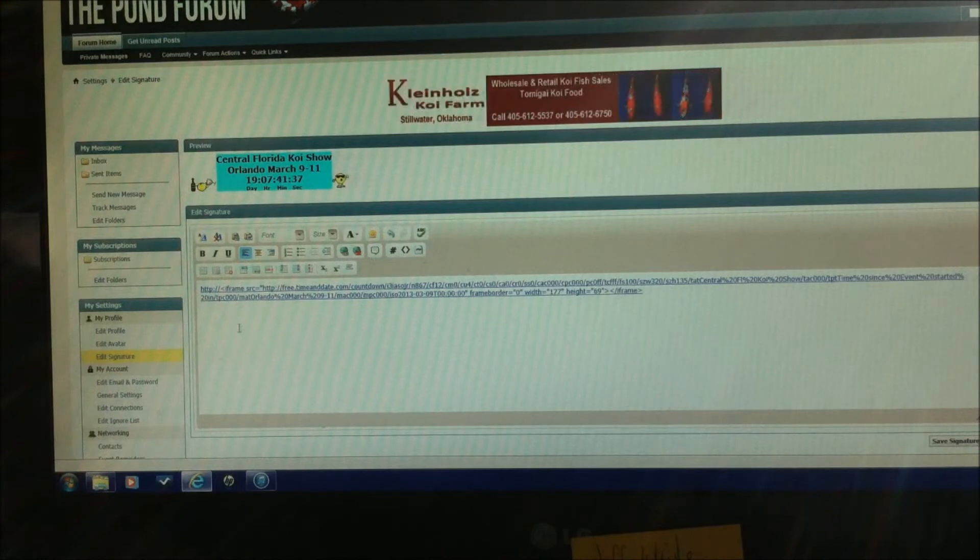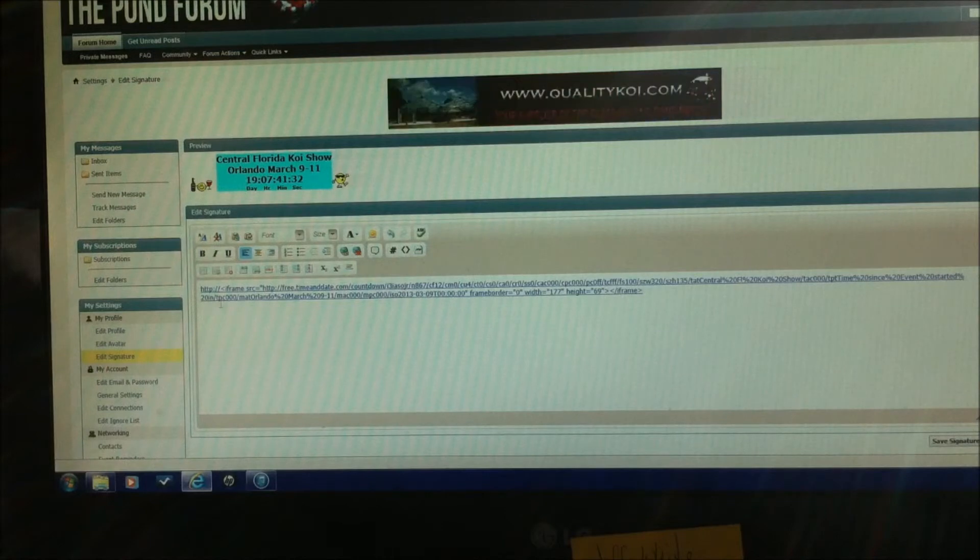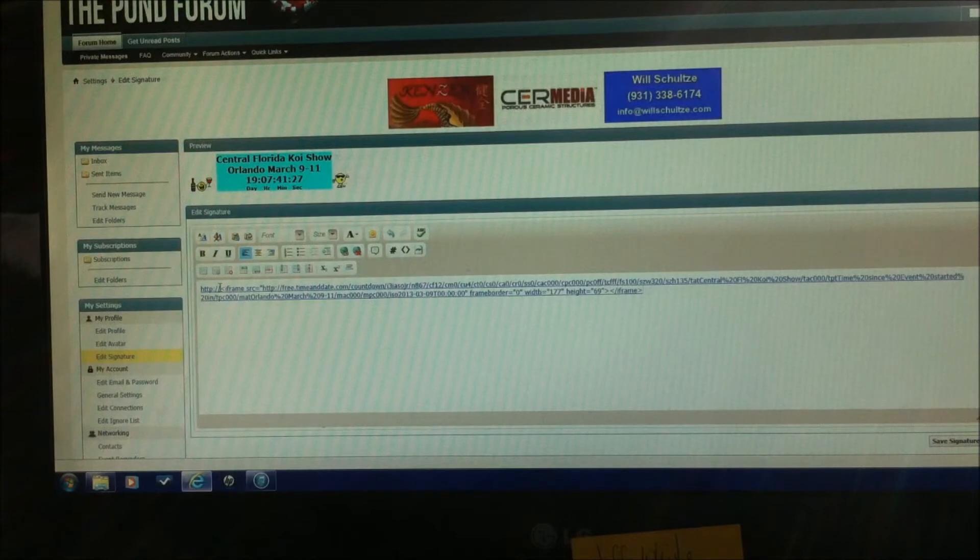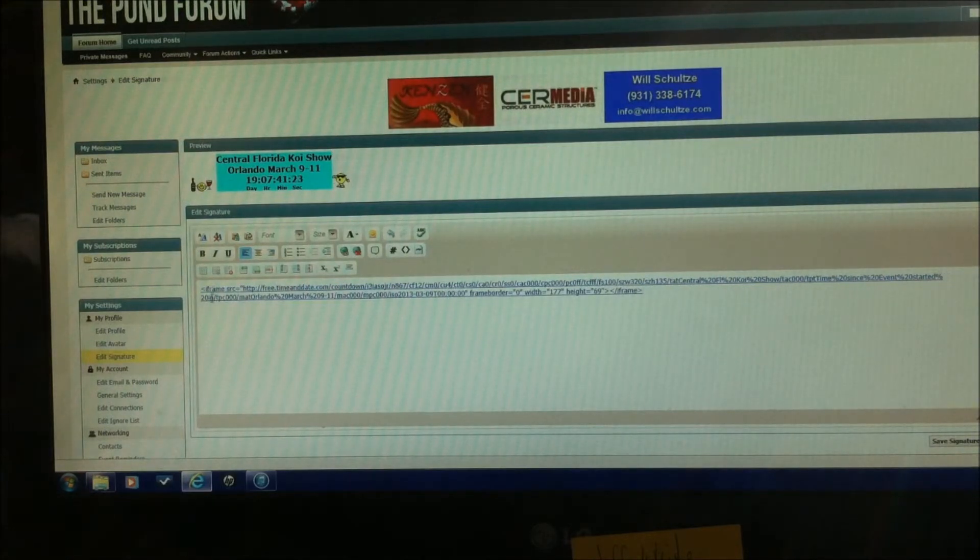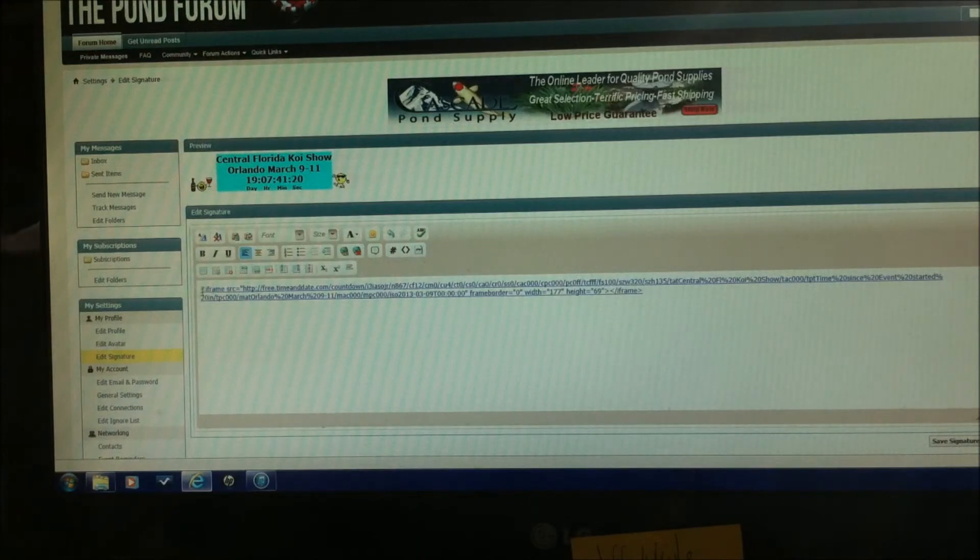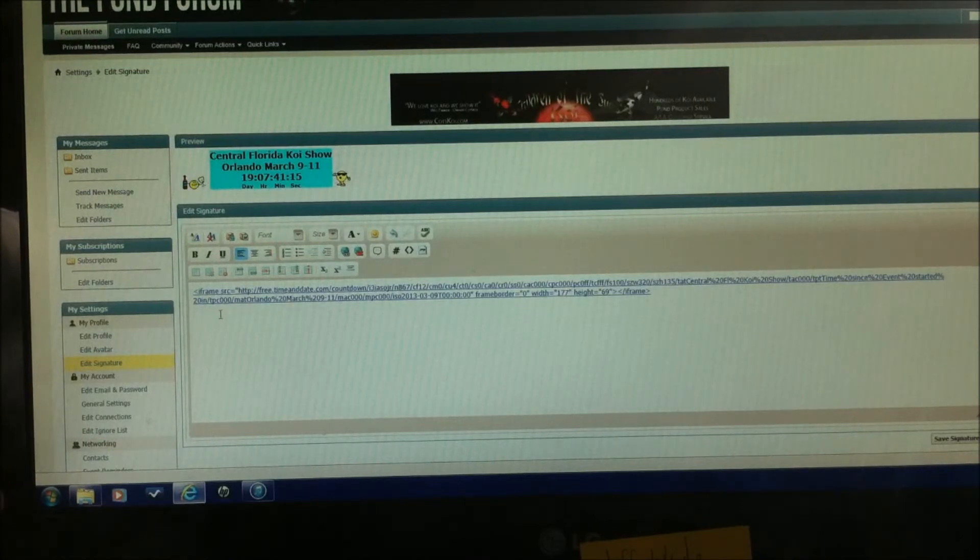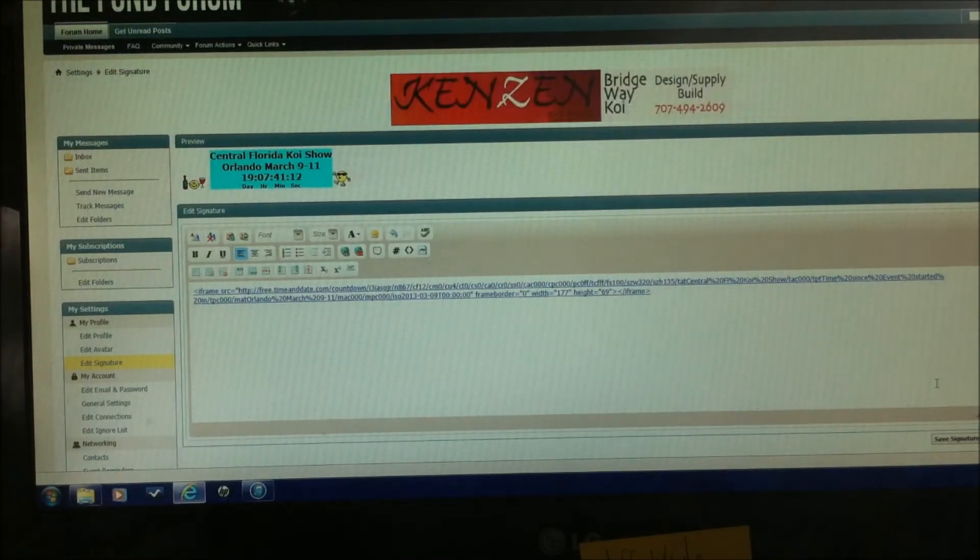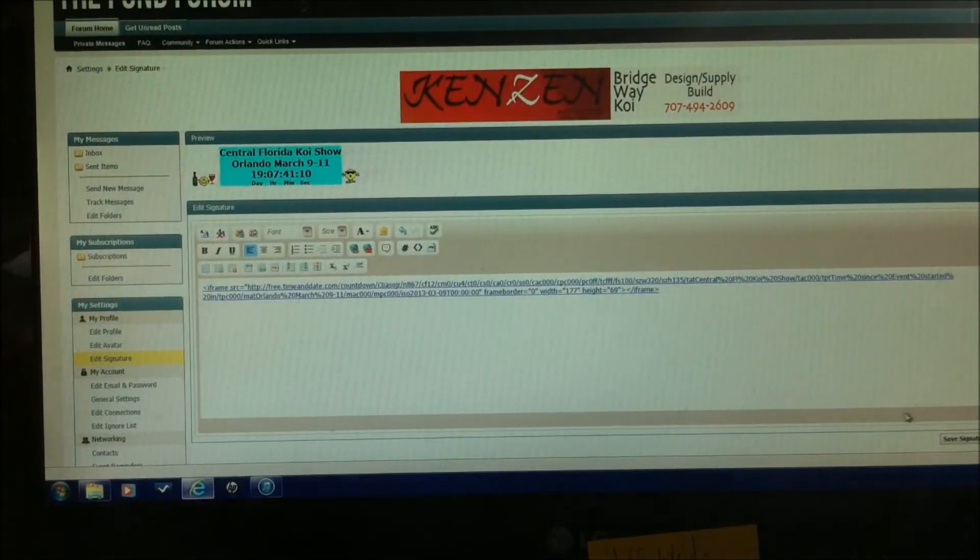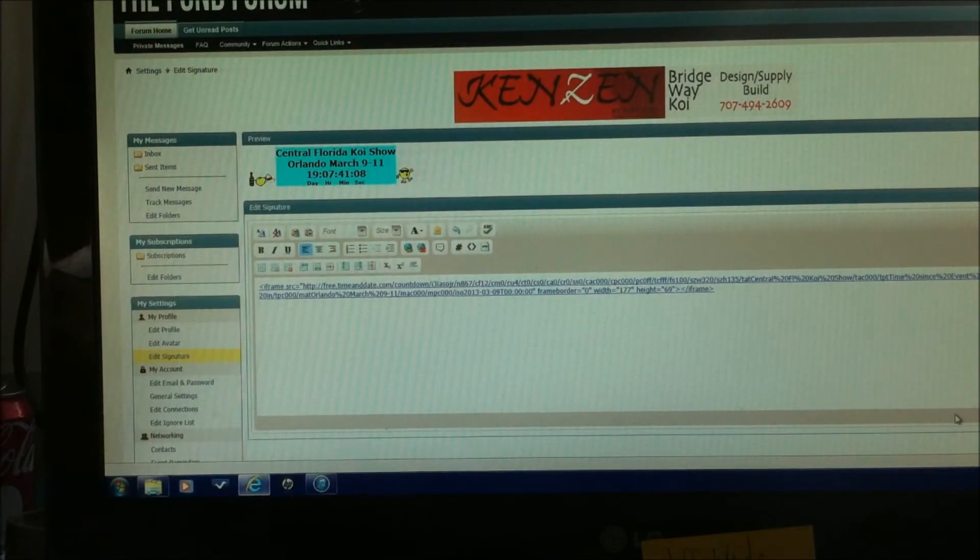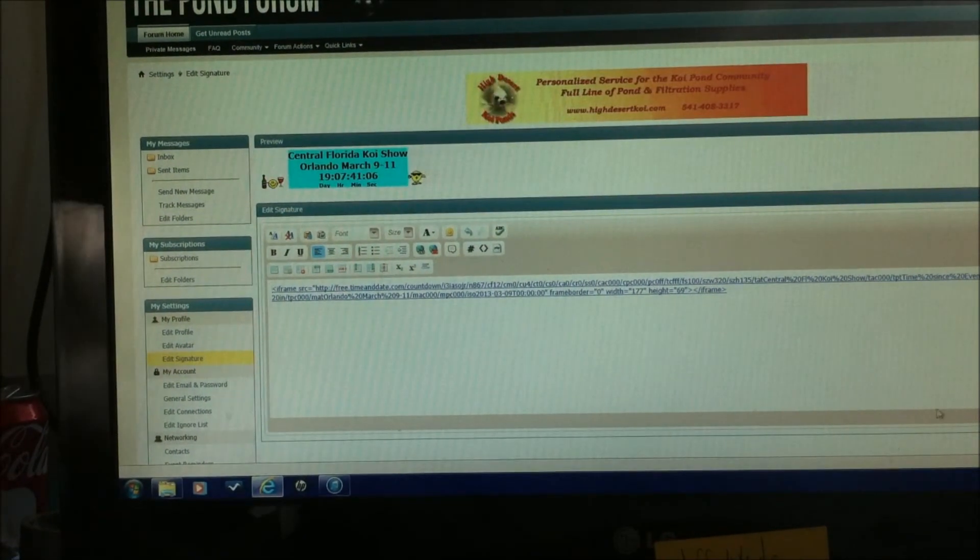Now, from here a couple things we want to do is see right here where it says HTTP. We're going to actually backspace that out. But all we want is we want it to begin with the left sign right there at frame. I don't know if you can see that. Real simple though. You can see it.